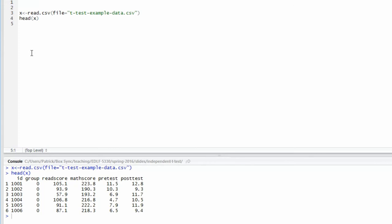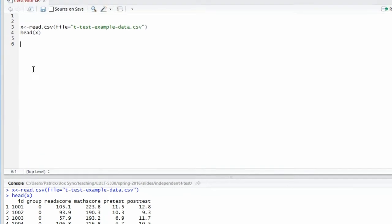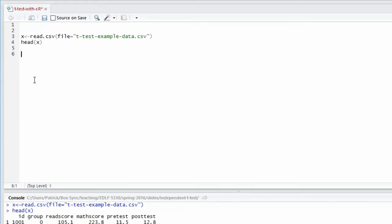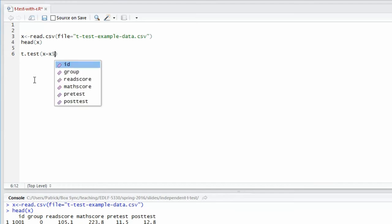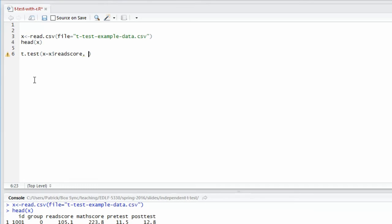For this analysis, I'm going to use the variable called read score. The one-sample t-test with a two-sided alternative is executed by using the t.test function. x is going to equal my dependent variable, which is going to be x dollar sign read score. And I need to give it the value specified by the null, which was that mu equals 100.